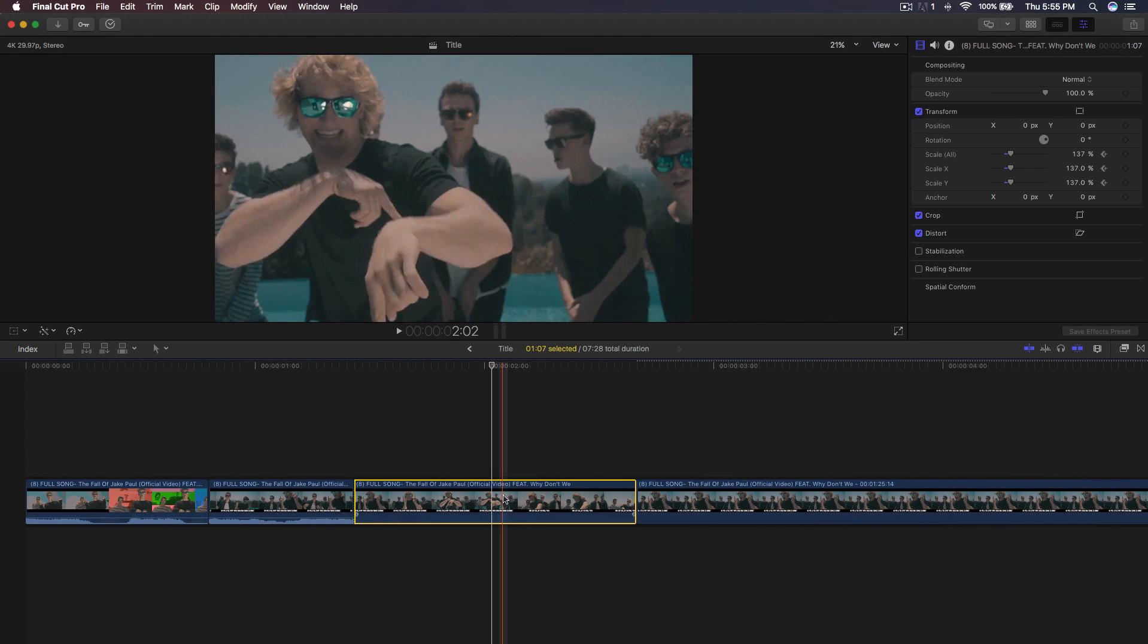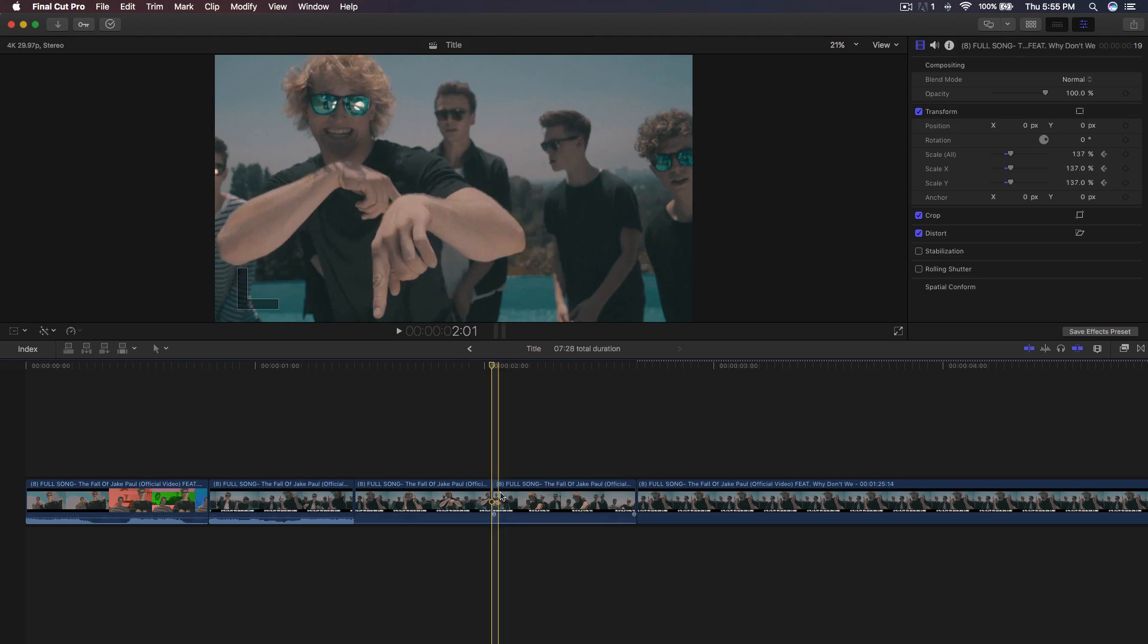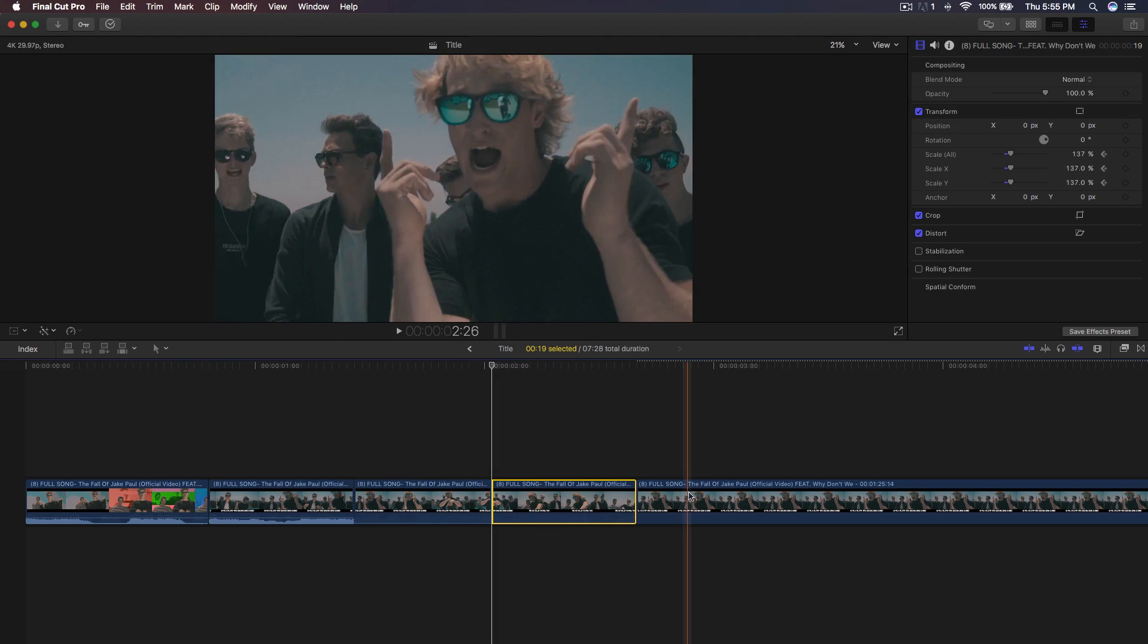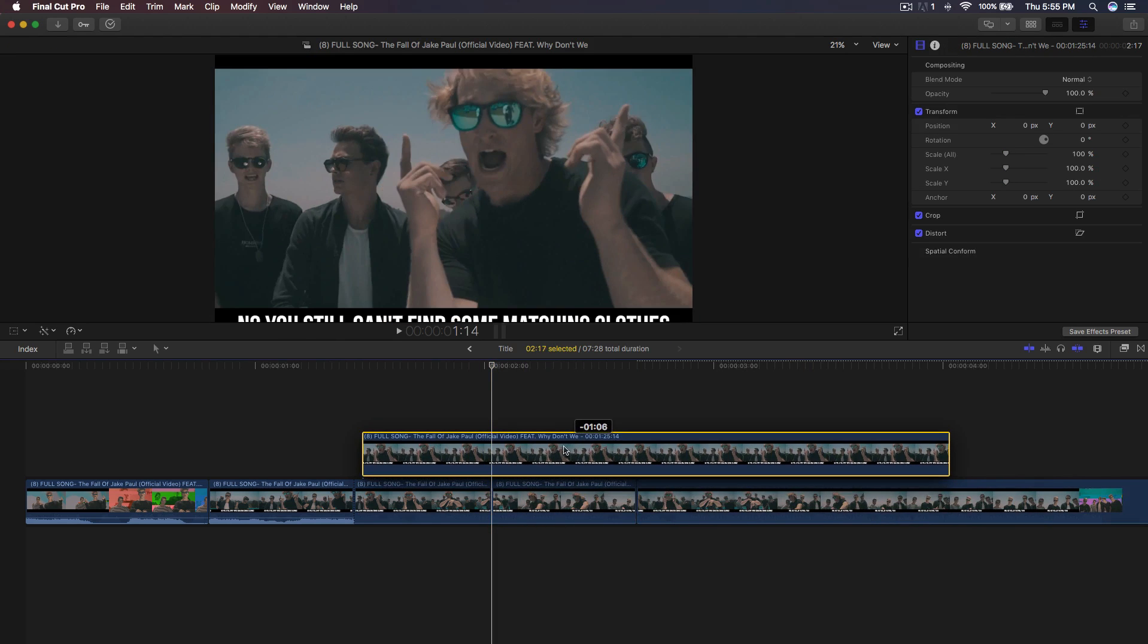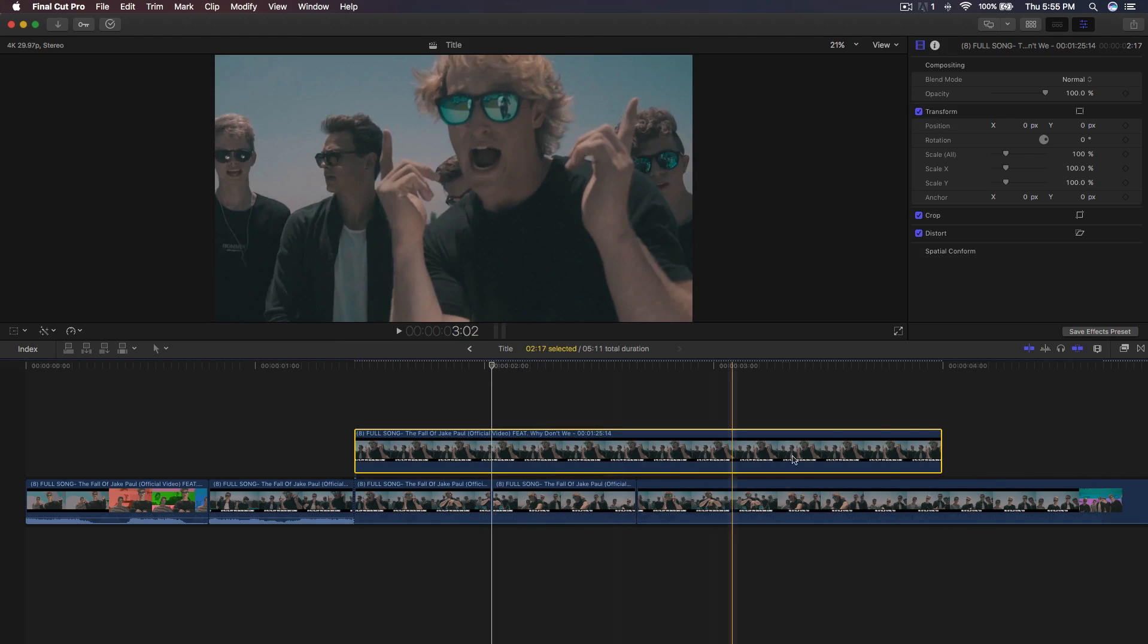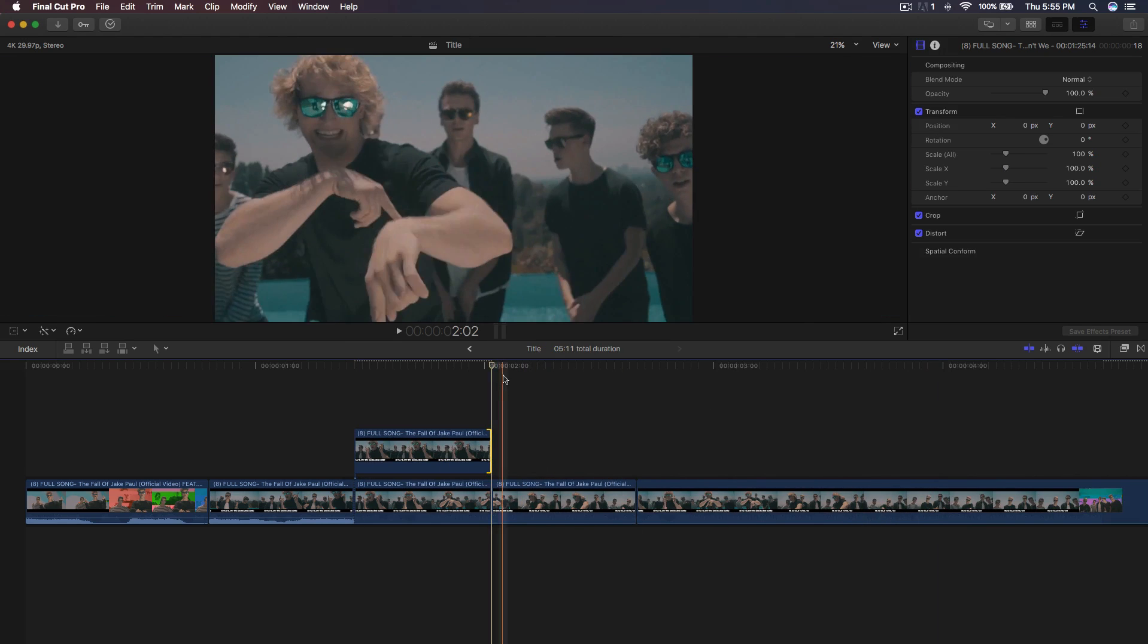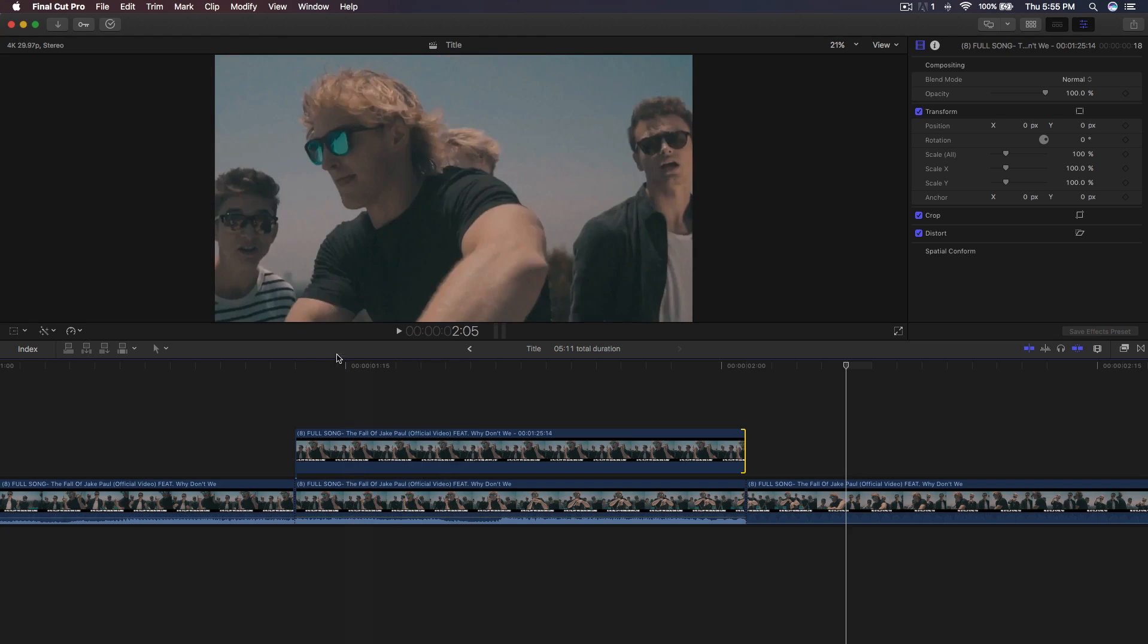Alright. So right here is where I want it to cut. So I'm going to go back to the blade tool and cut this. And then from here, we have the still image. Just drag that right on top and then drag this to the part where it ends.